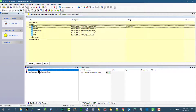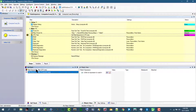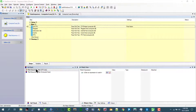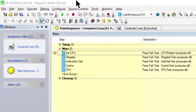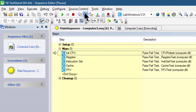We can select each sequence on the call stack to view each sequence invocation. For example, we are in the CPU sequence, and if we click on the Computer 3 sequence we can see where the execution is suspended. Let's go back to the main CPU sequence and click step over to step through it one step at a time.